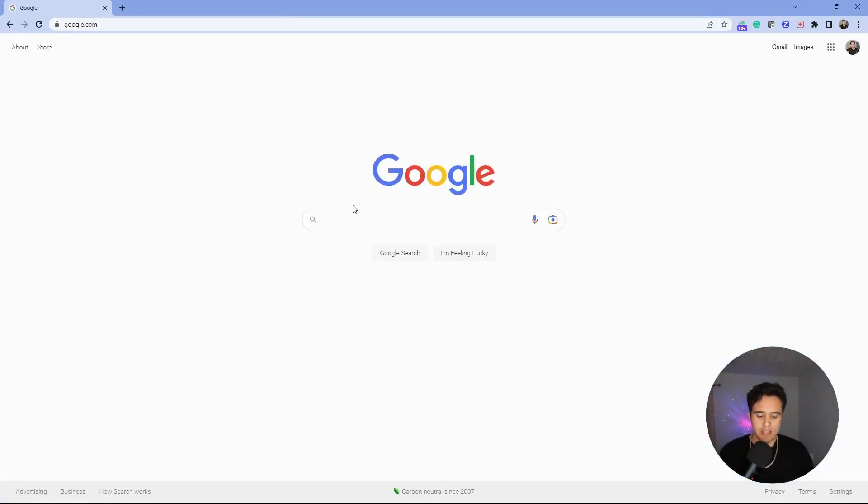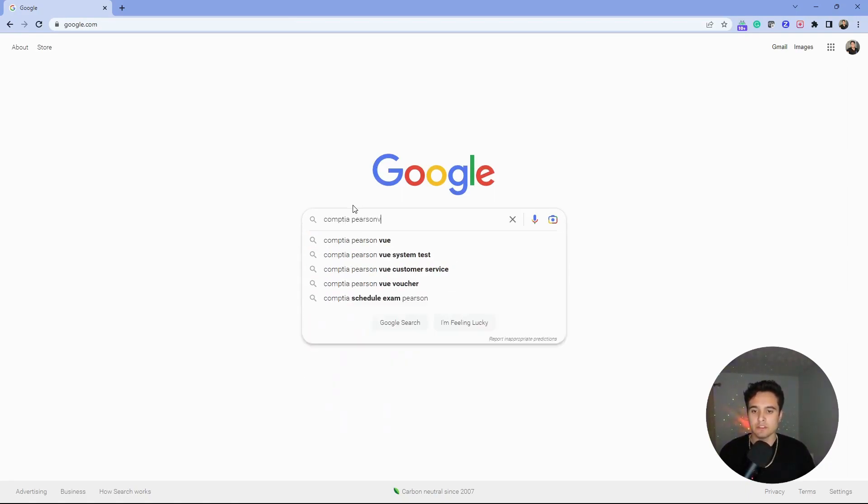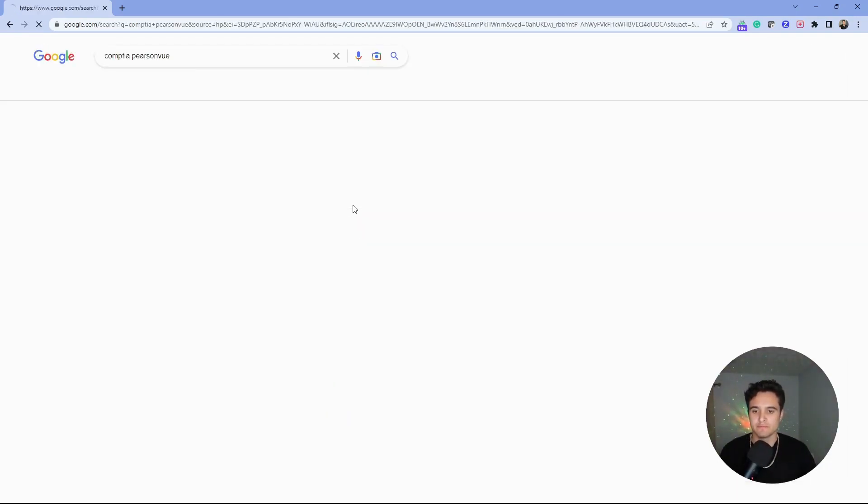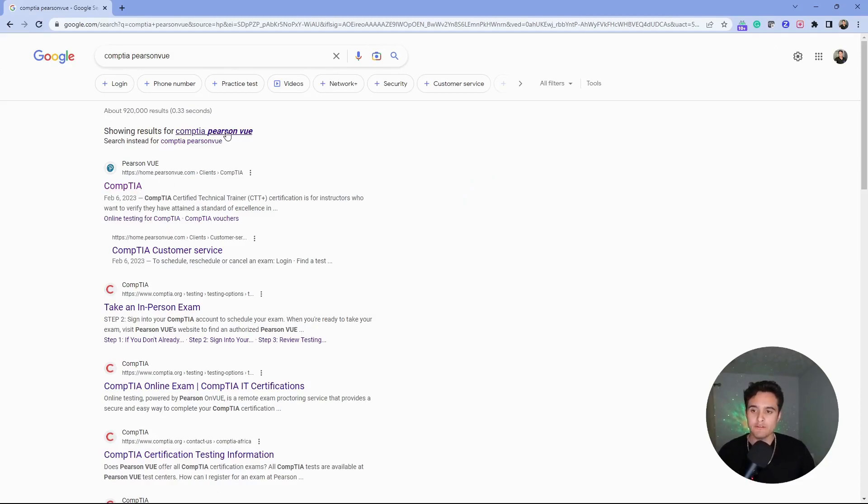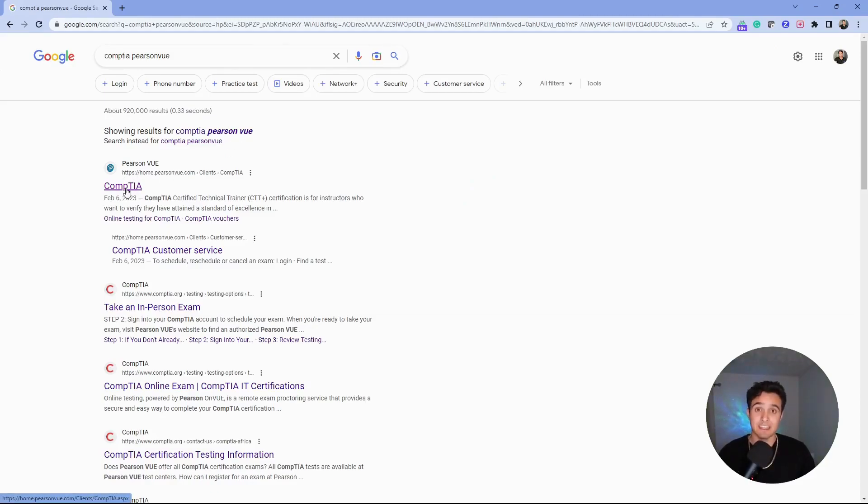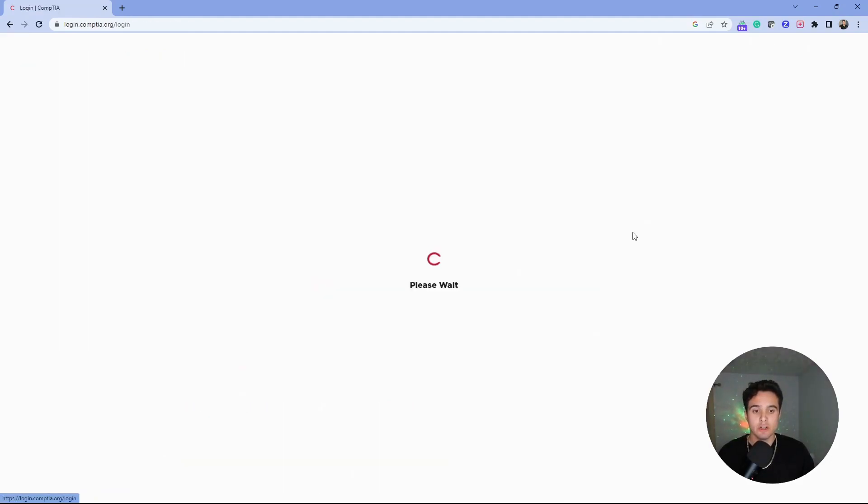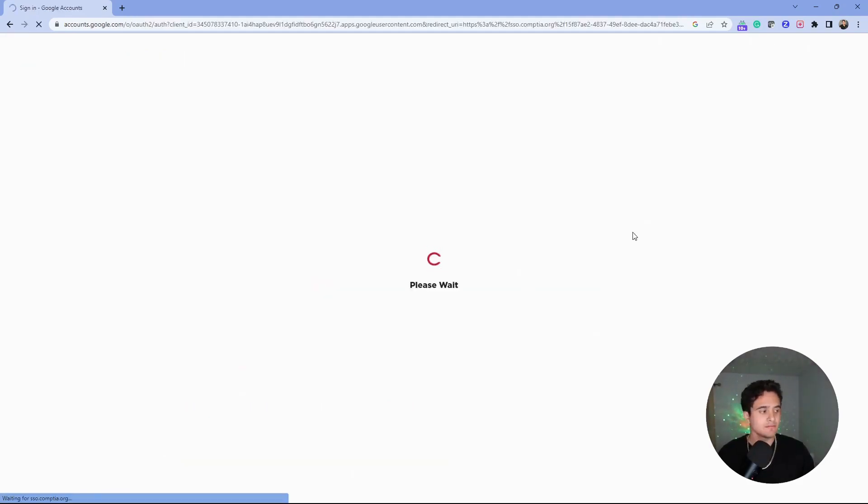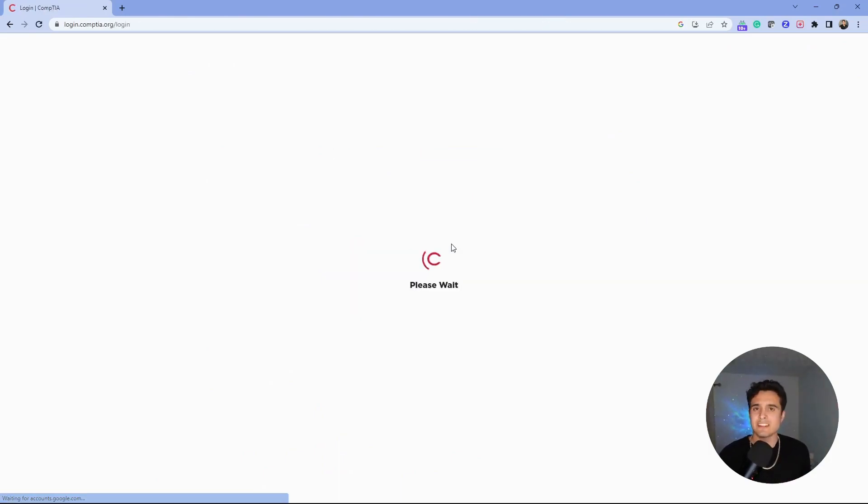Go to Google and search for 'CompTIA Pearson view.' It's important that you find the Pearson view website—this is the easiest way to access your certification. For me, that's the first link here. You can see the Pearson view site; this is where we want to log in. Click log in and then choose your account. Make sure to choose the correct account.